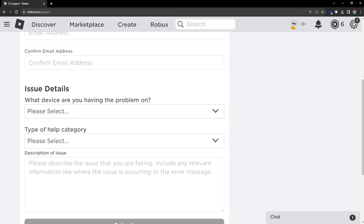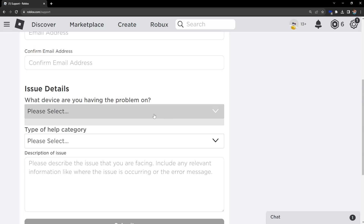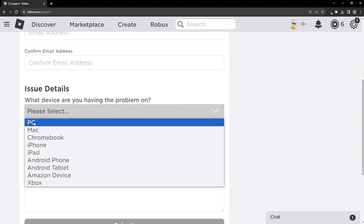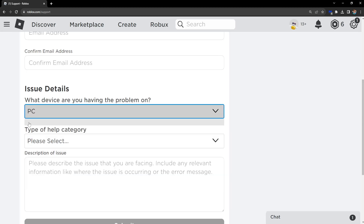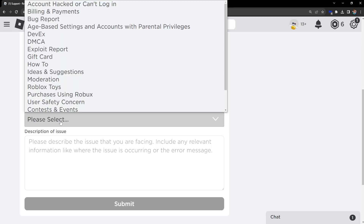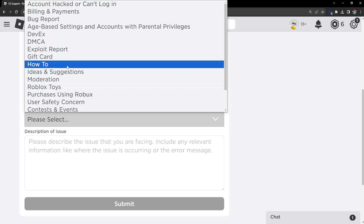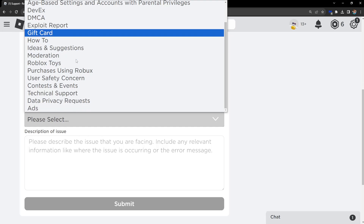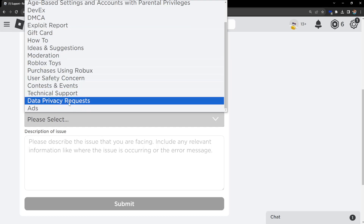What's important is this part right here — 'Issue Details'. We want to click on it. We have to select PC, and then for the type of help category we have to select 'Data Privacy Requests'.